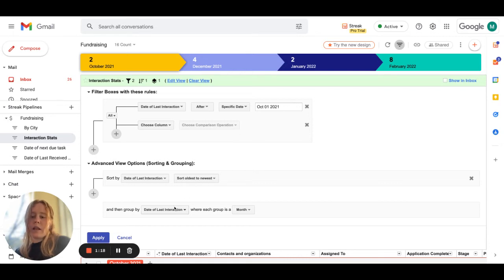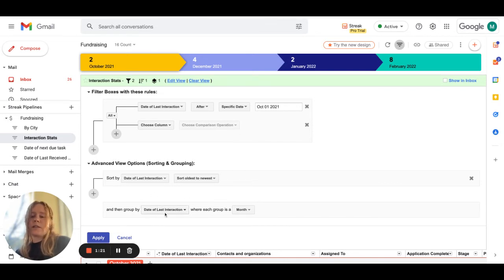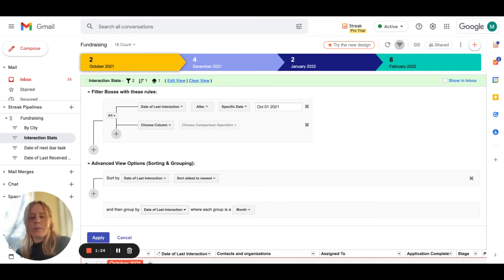I then went another level deeper and told the system let's sort and group by this column as well so I can see the data displayed in a little bit more of an organized way.